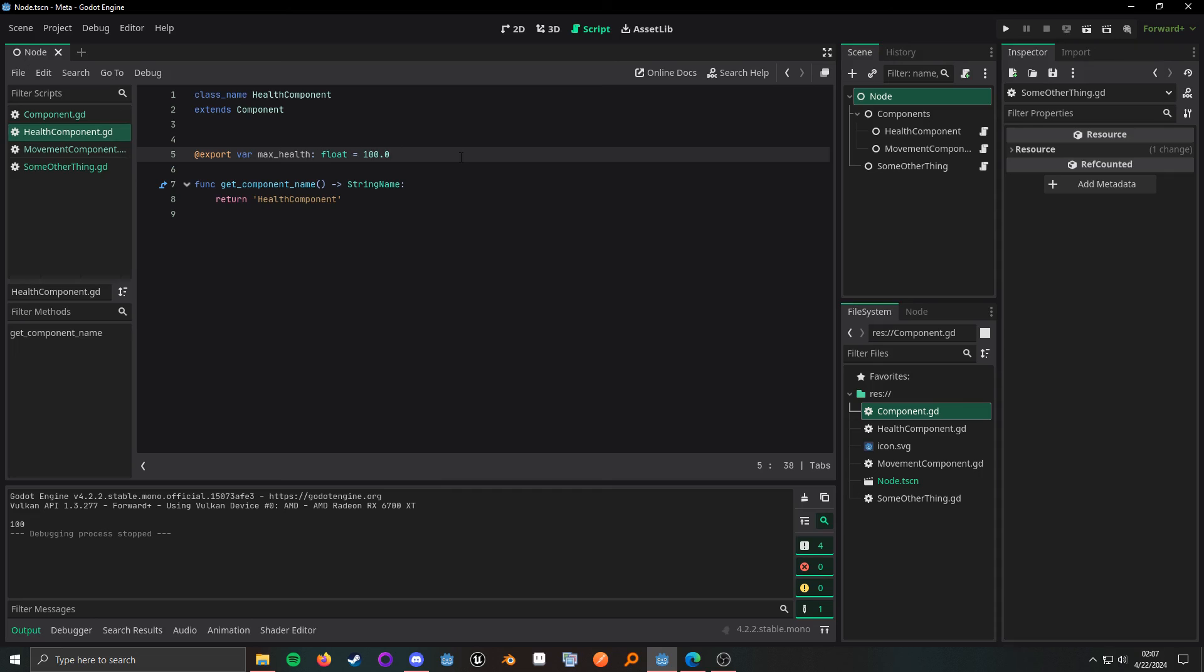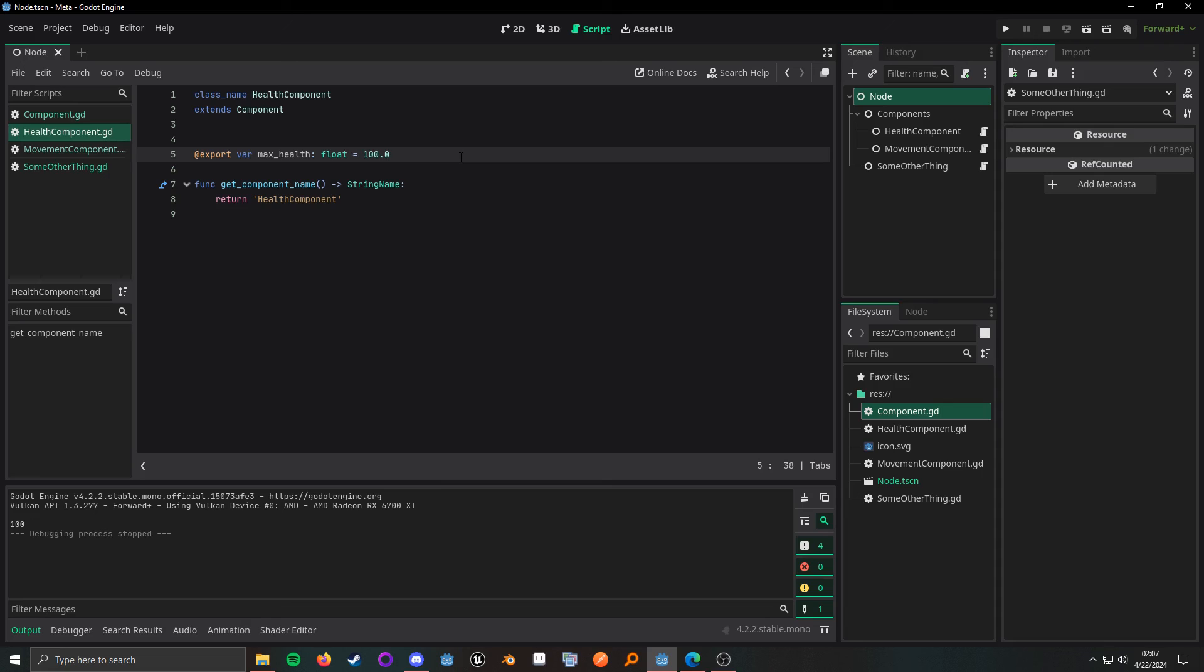Theoretically speaking, what you could do is have no script on the root node and following this kind of component setup, just have components just constantly register themselves to the root node. And have them all communicate through that or, and well, then you can have some components controlling the root node.